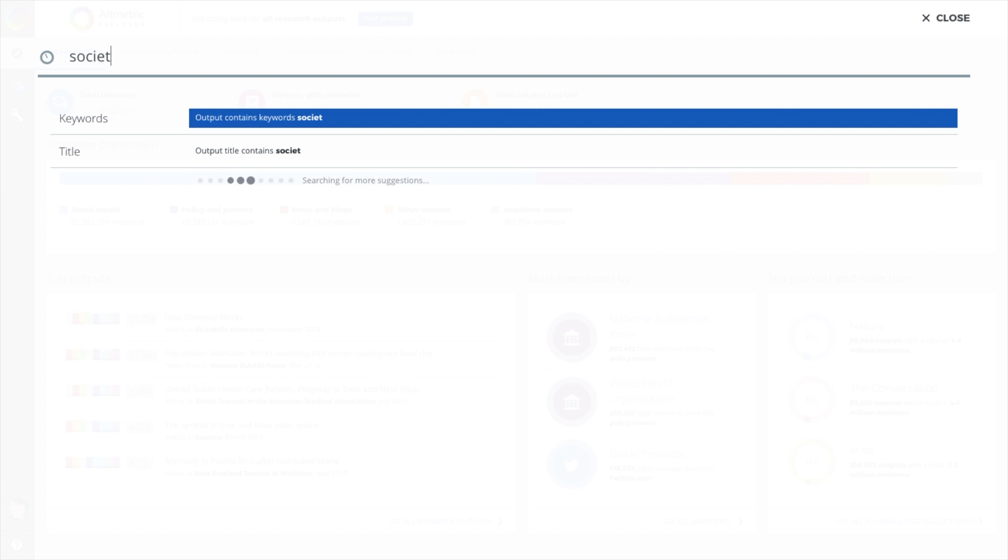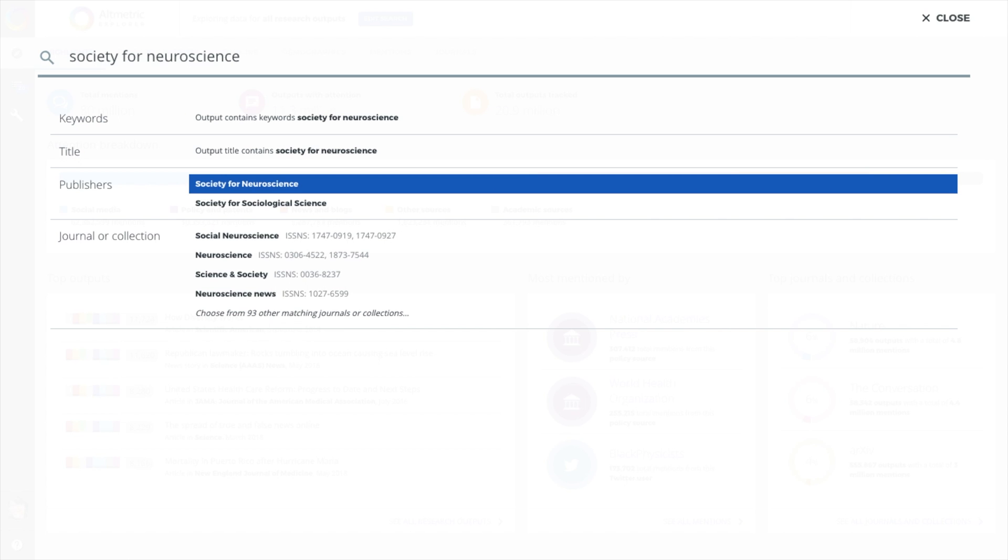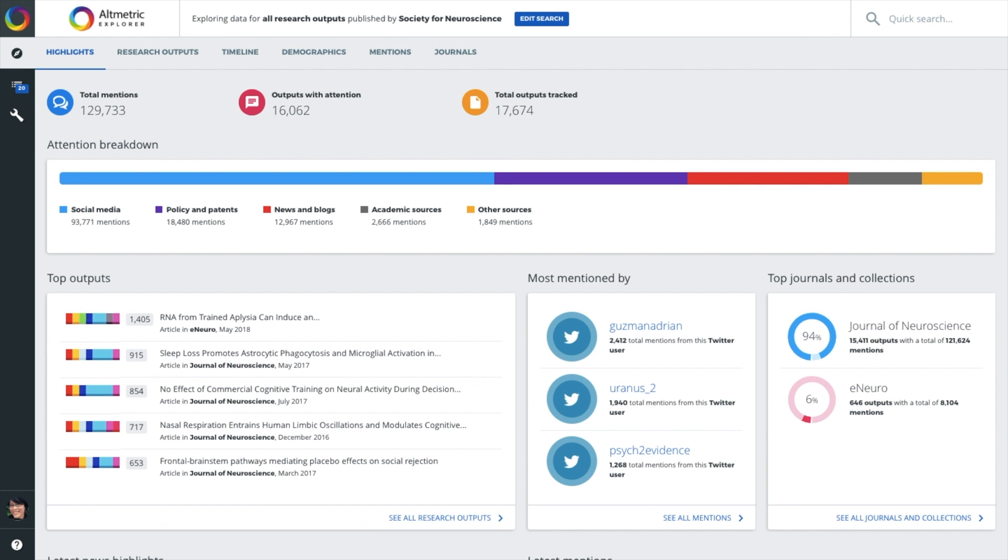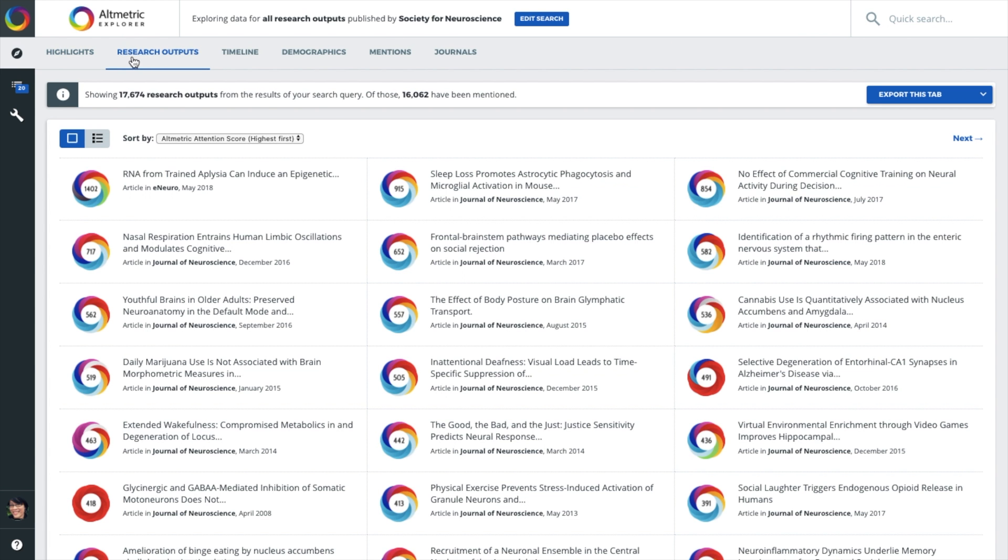Finally, to make it quicker to find relevant data for reports and analyses, we've redesigned the layout and put all the Explorer's powerful tools right at your fingertips.